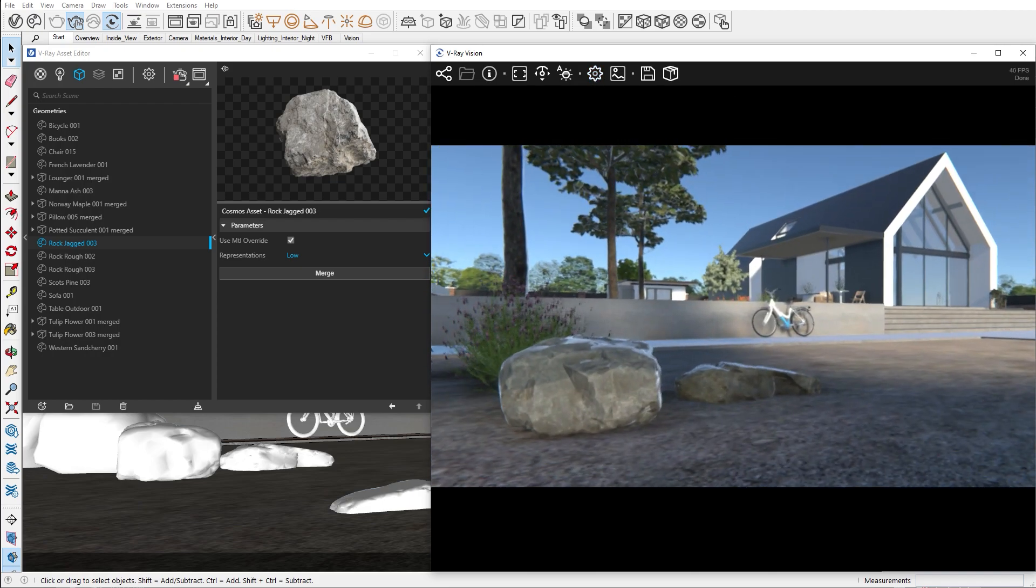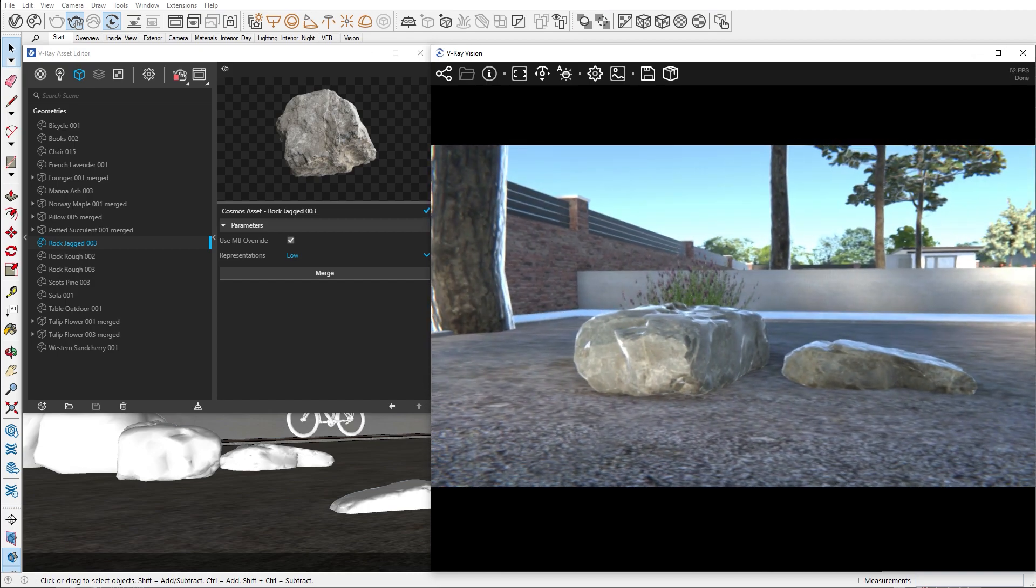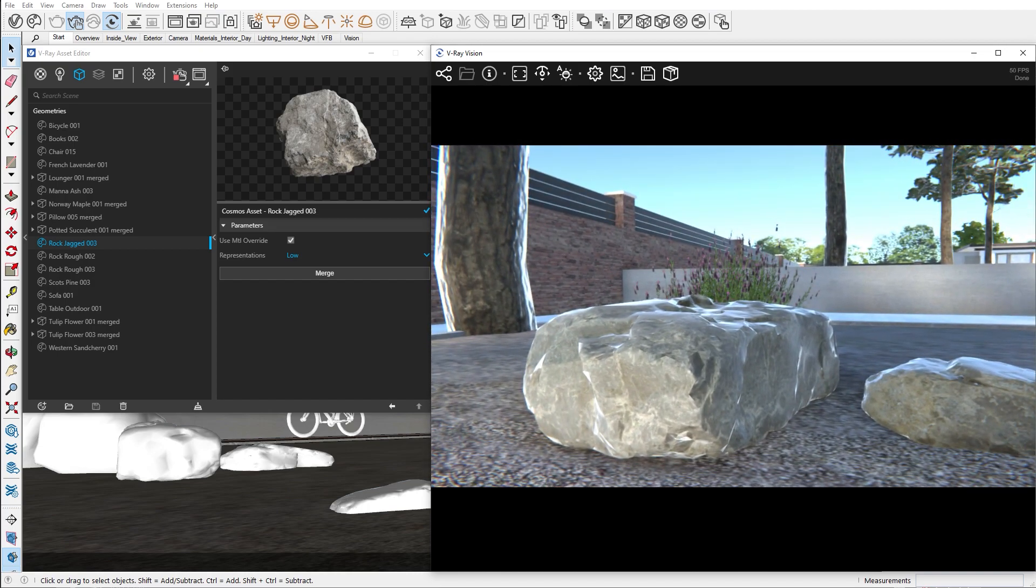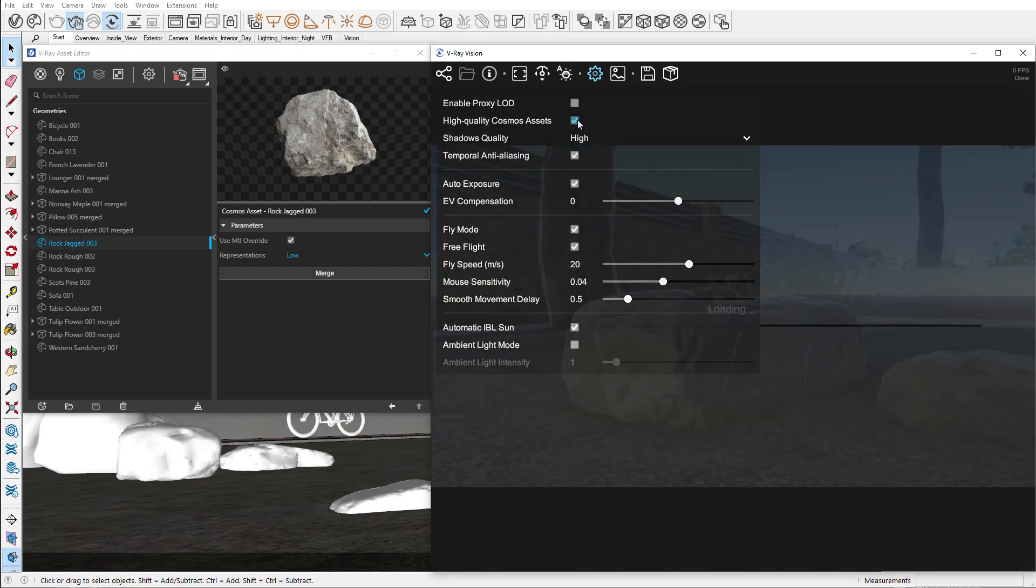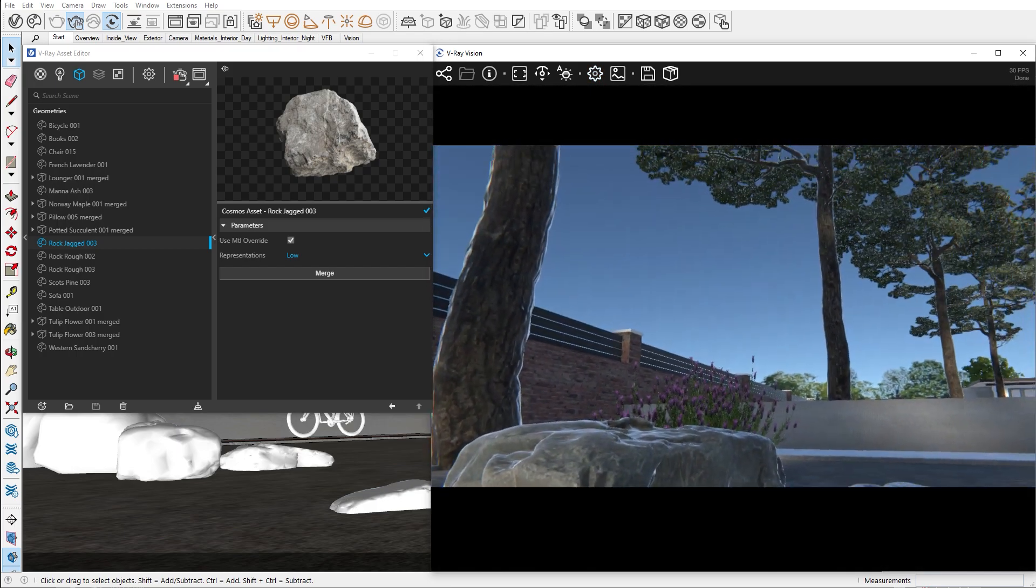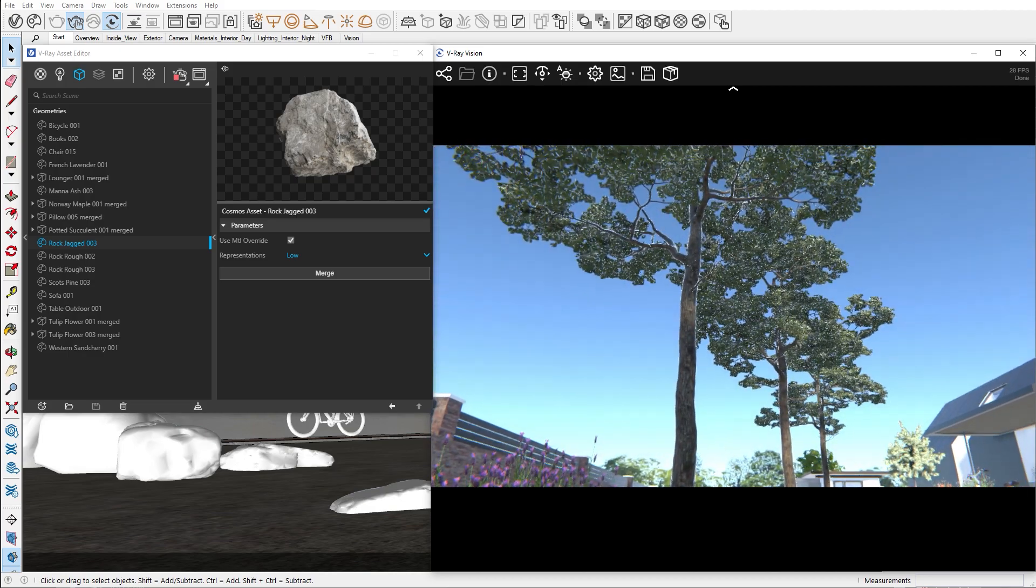Let's go closer to this rock to see the difference between the high and low polygon representations. Notice the very sharp highlights on the corner of the rock. When we enable the high quality Cosmos assets, you can see a drastic difference.